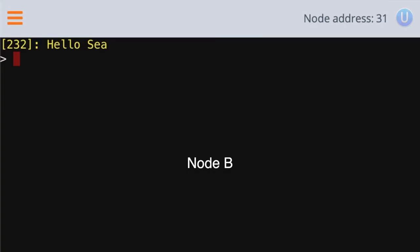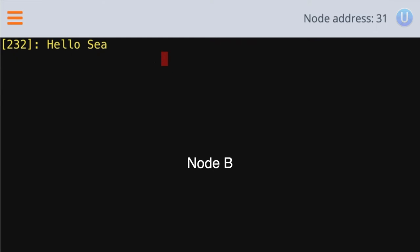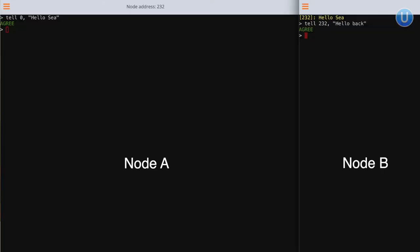Let's say node B wants to respond back to node A, but this time instead of doing a broadcast, it just wants to send directly to node A. Since we know the node address of node A, which is 232, we can simply say tell 232 hello back, and press enter. And after a short delay, node A will receive it.